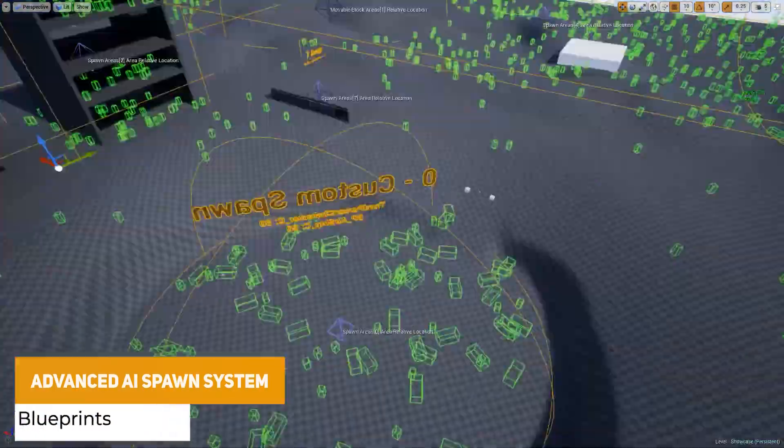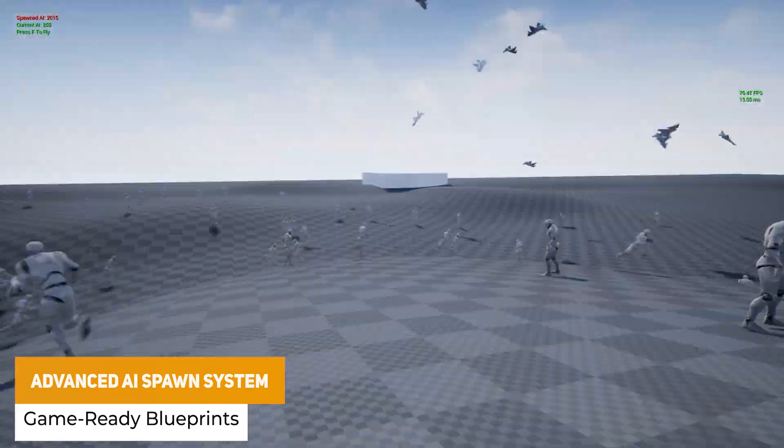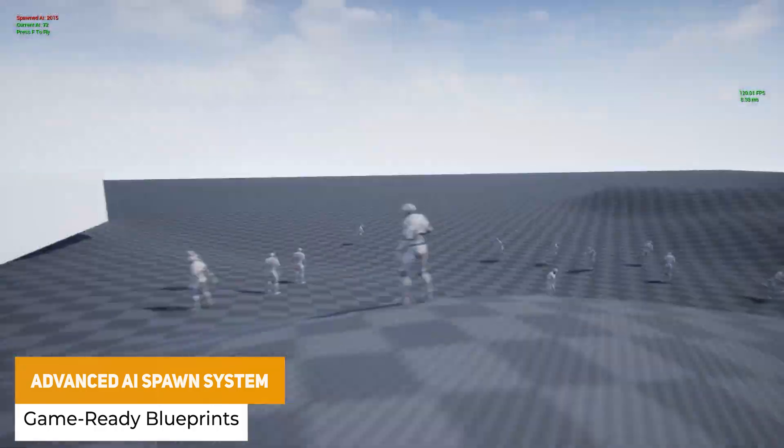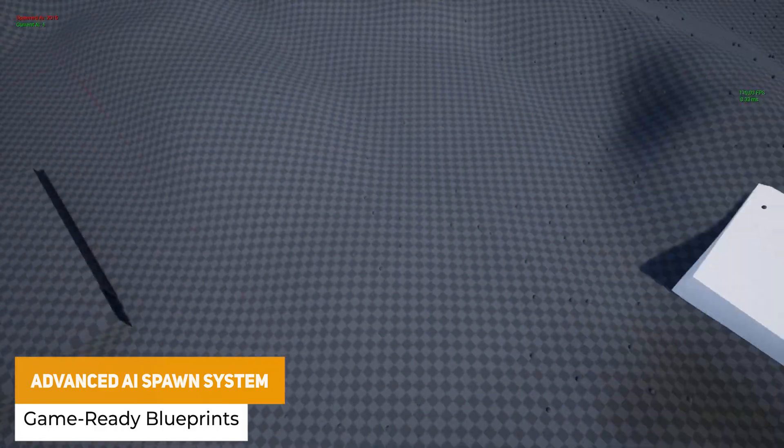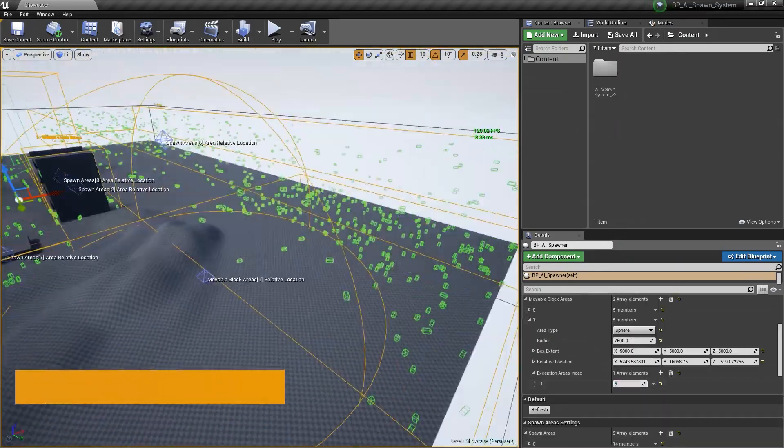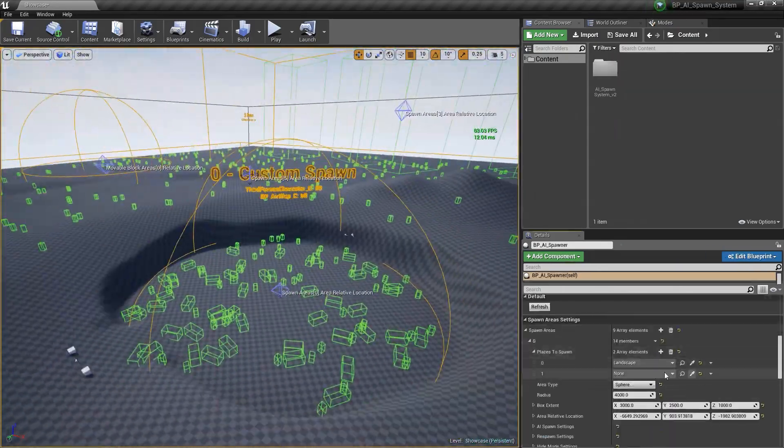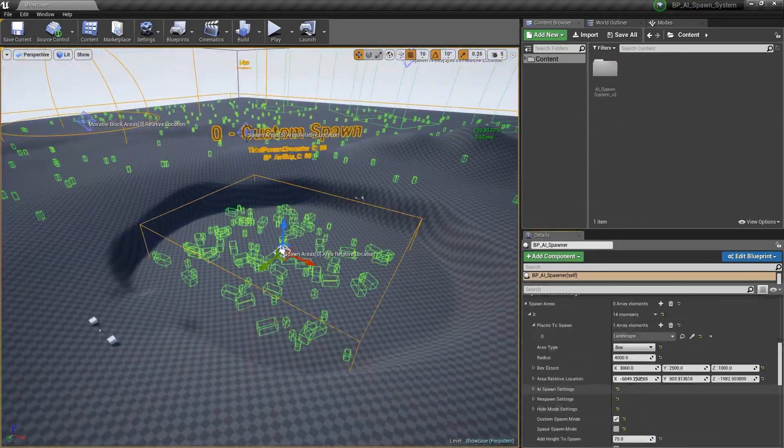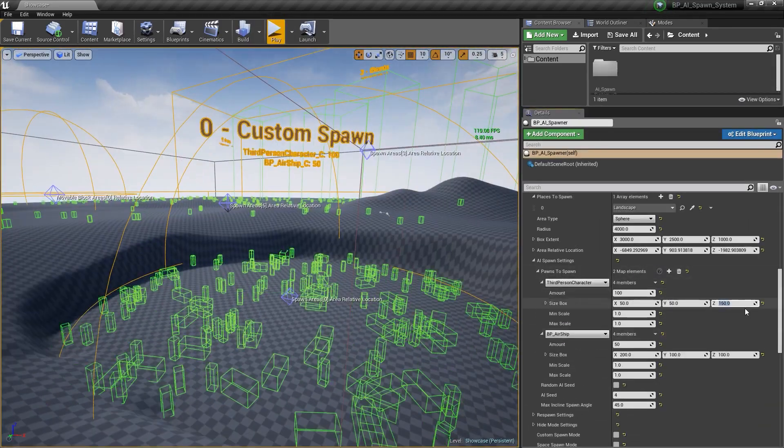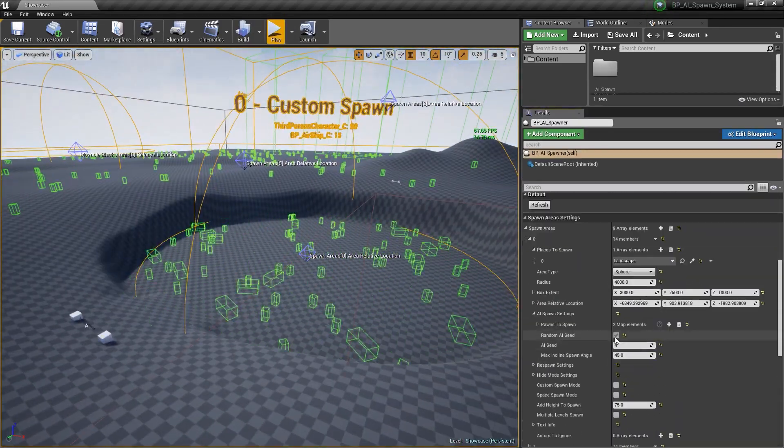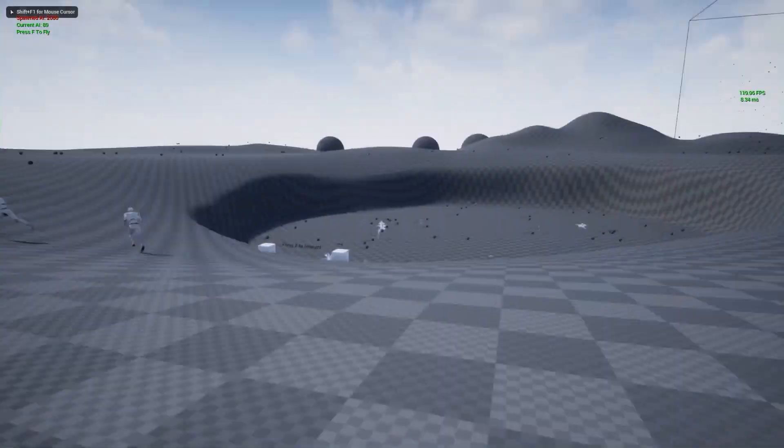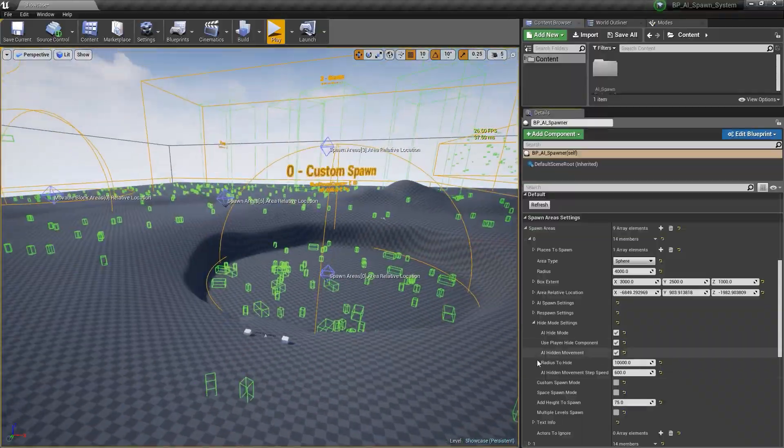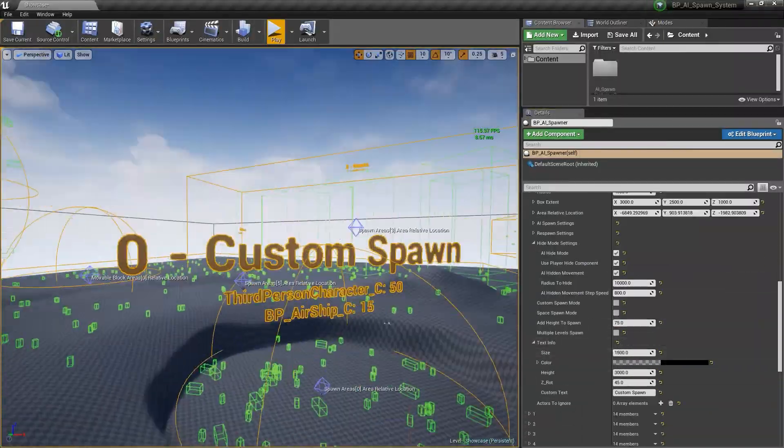The next one is the advanced AI spawn system which requires one blueprint for the entire level and the system works in construction script and you'll immediately see the result. You can use any number of spawn areas with individual spawn settings suitable for spawning in confined spaces and has been supported throughout the years with a load of different functionality.